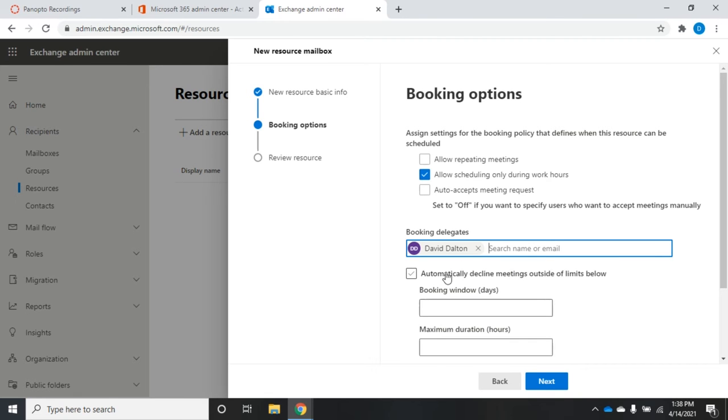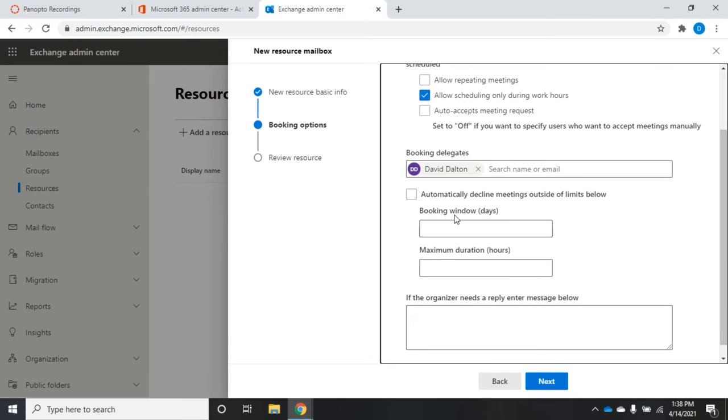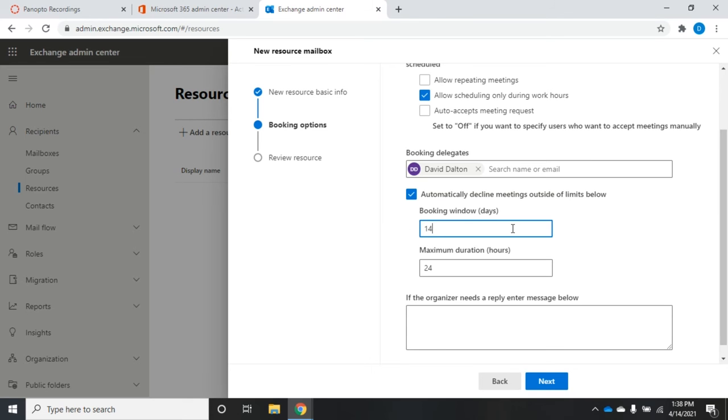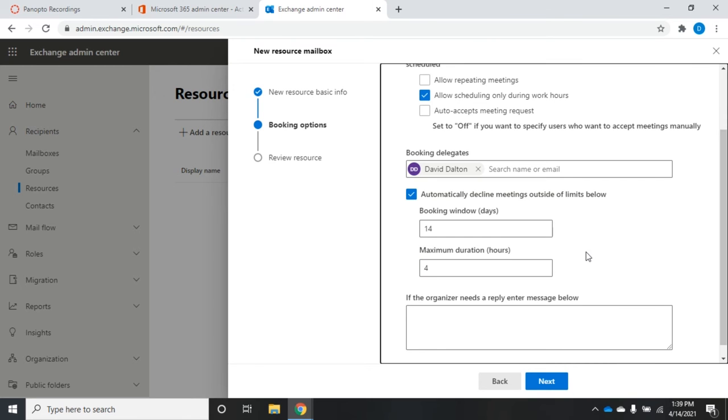I have this option here to automatically decline meetings outside of the limits below. I can set the booking window and the maximum duration. Let's say I have a conference room and I only want people to be able to book that conference room out two weeks in advance, and I'm going to set that for 14 days, so it'll automatically decline anything more than 14 days in advance. I also want to make sure that they don't schedule the room for six days straight, so I'm going to say that they can only book that room for a maximum of four hours.